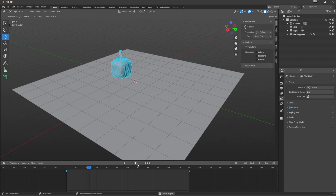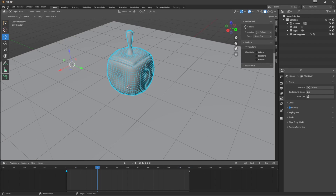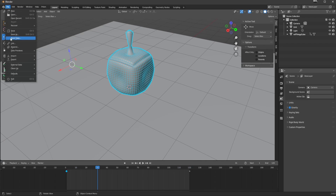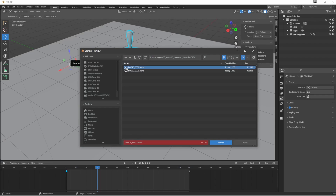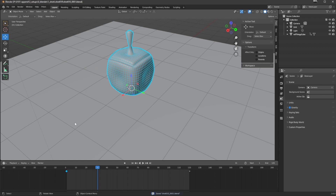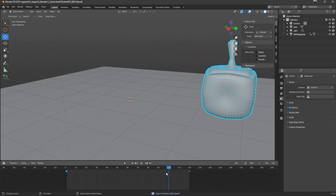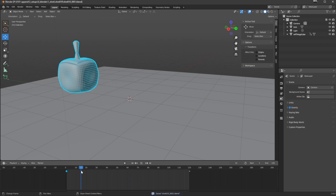That's our animation relation sorted. I'm going to go File and save this as shot10 because I like shot10. There we go, saved.